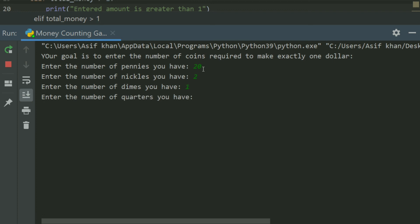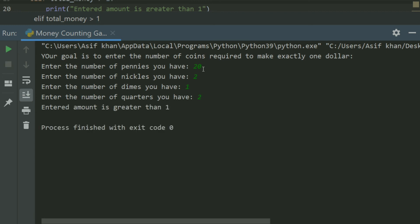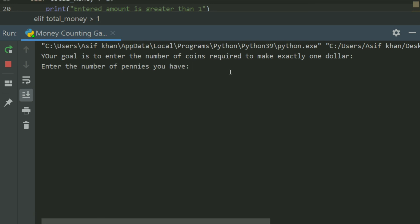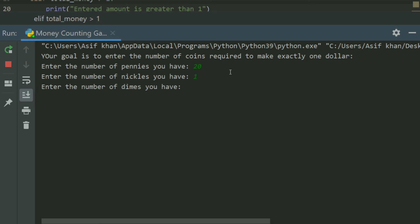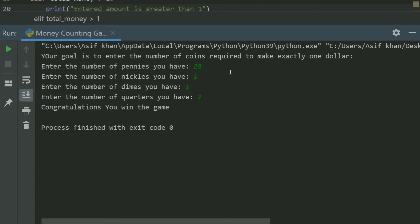Run again: enter the number of pennies — 20. Enter the number of nickels — 1. Enter the number of dimes — 1. Enter the number of quarters — 2. Now: congratulations, you win the game!